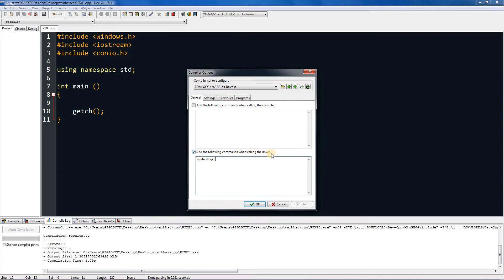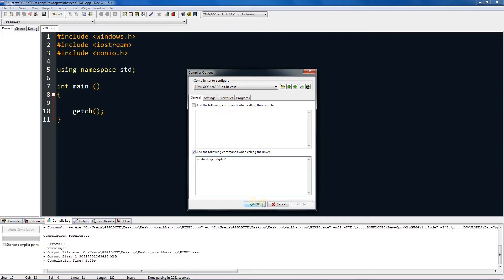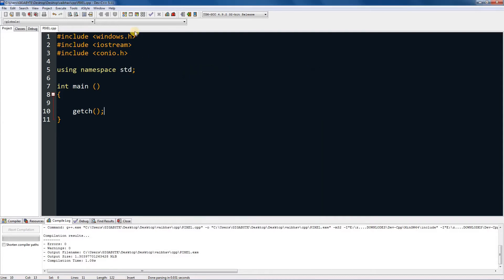In the bottom section over here you type space dash lgdi32, which will be helping us doing our handling function thing and pixel thing. Press OK, and if you are in a different compiler, make sure you check it out on the net how to add custom linkers in your program.